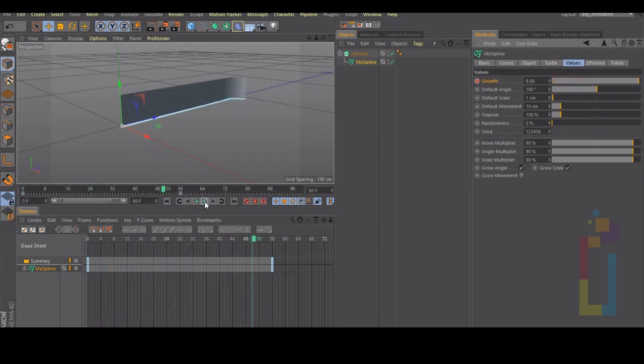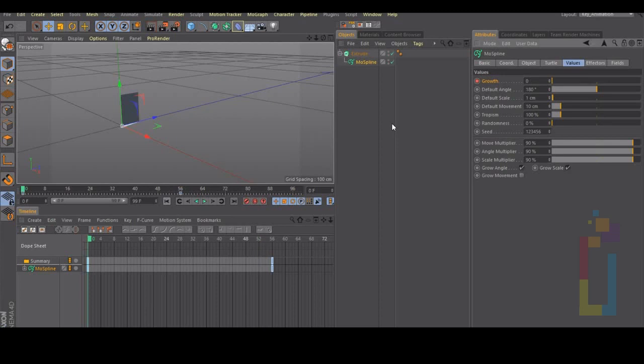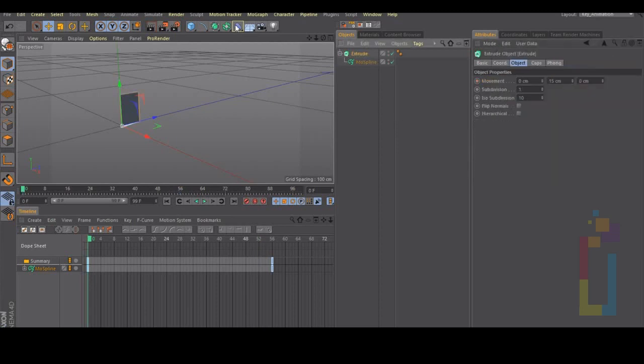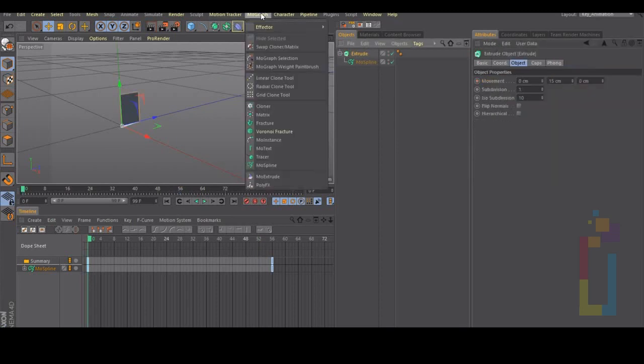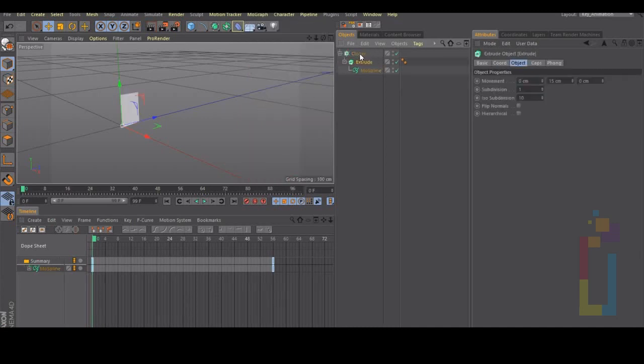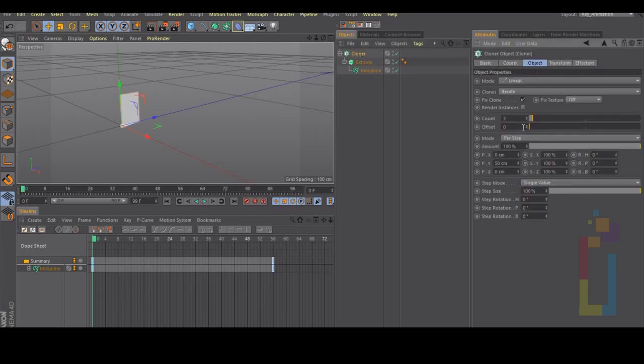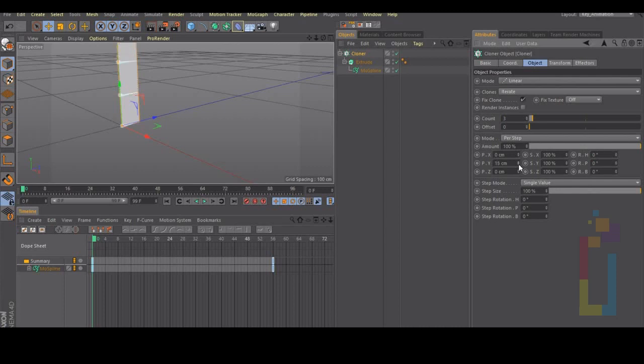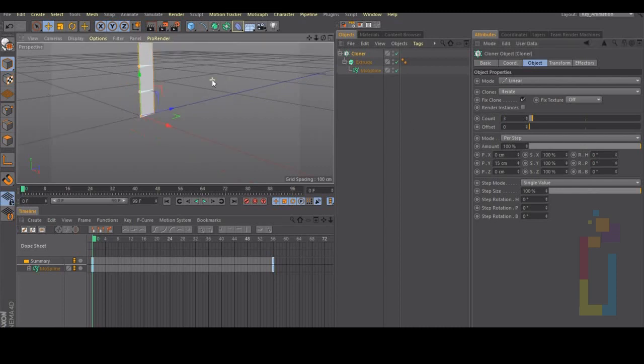Right now we could add a mograph cloner. We can add the extrude inside the cloner, change the distance, increase the distance, increase the count to 5 so we can see what we have right now.